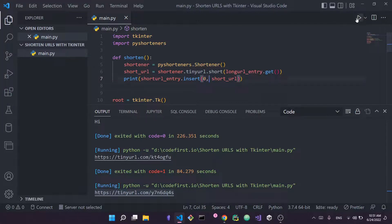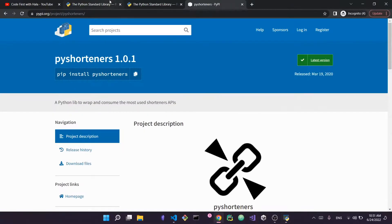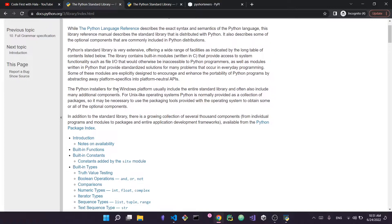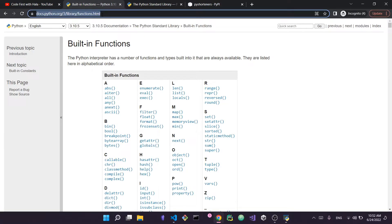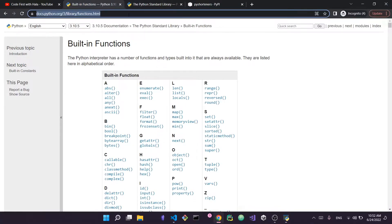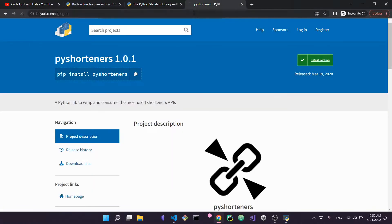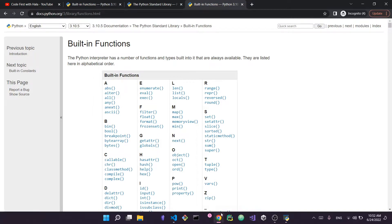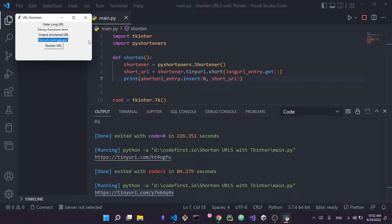Let's run it one final time. I'll grab a URL for the Python built-in functions page, copy it, paste it into the long URL entry, and press 'Shorten URL'. The shortened URL now appears in the output entry. I copy it, paste it in a new browser tab, and it redirects to the built-in functions page. That's really it — we built the interface using tkinter and used the pyshorteners API wrapper to create the functionality. Hope you enjoyed, see you in the next one!